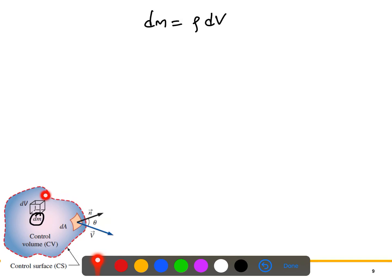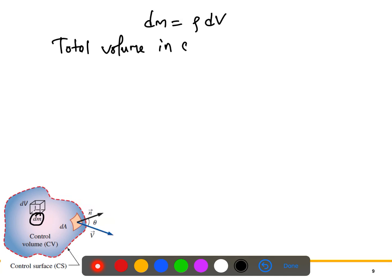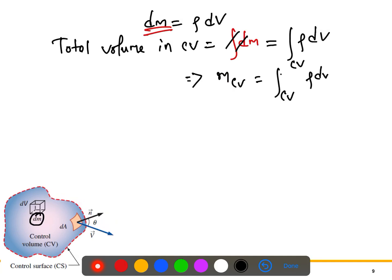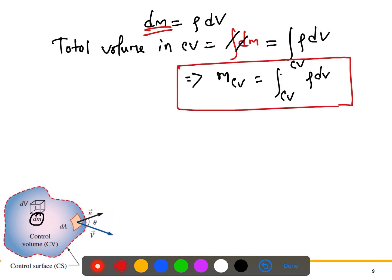To calculate the total mass inside the control volume, we integrate the differential mass over the control volume. Integrating ρ dV over the control volume gives us m_cv = ∫_CV ρ dV. This is the total mass inside the control volume.